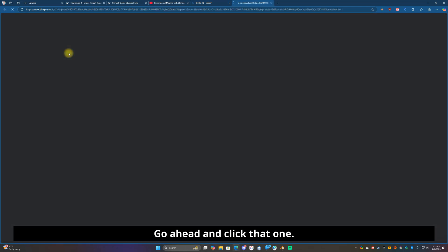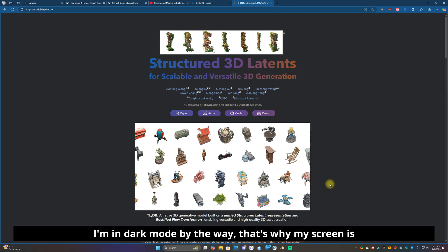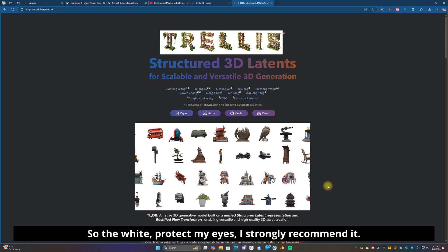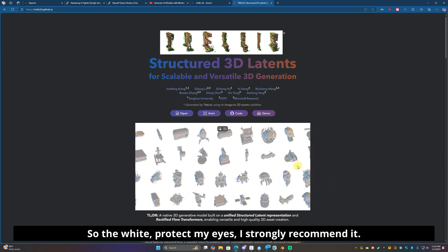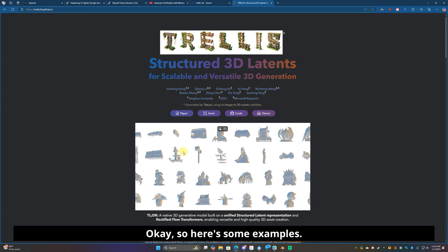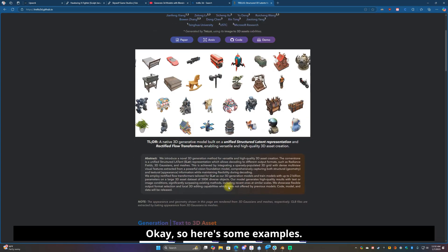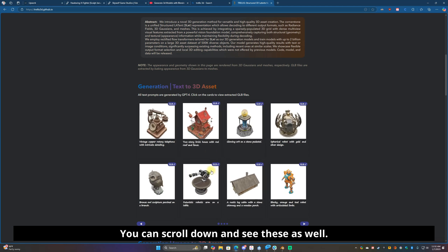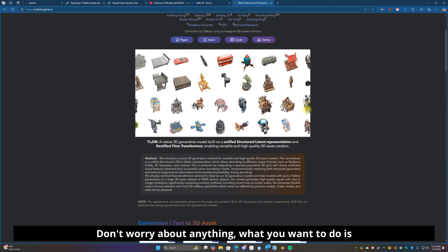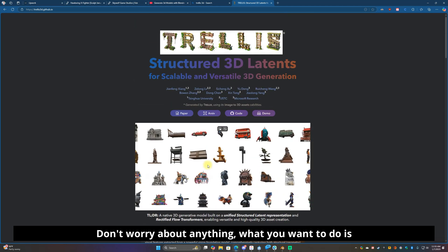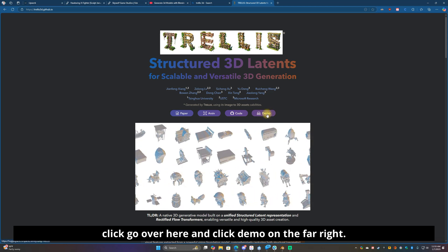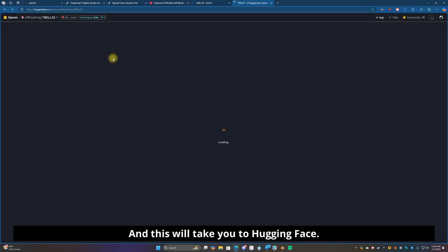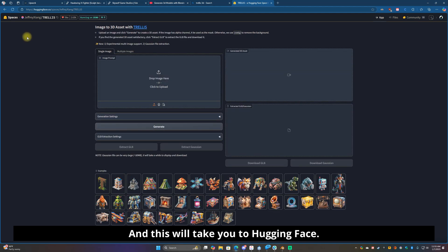The first one up here is trellis3d.github.io, go ahead and click that one. I'm in dark mode by the way, that's why my screen is dark instead of white, protect my eyes. Here's some examples. You can scroll down, see these as well. What you want to do is click over here and click demo on the far right and this will take you to Hugging Face.